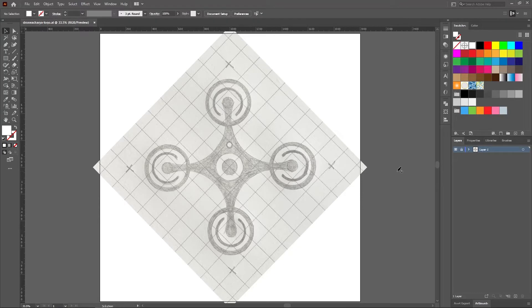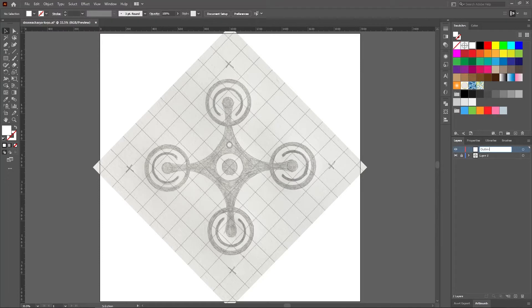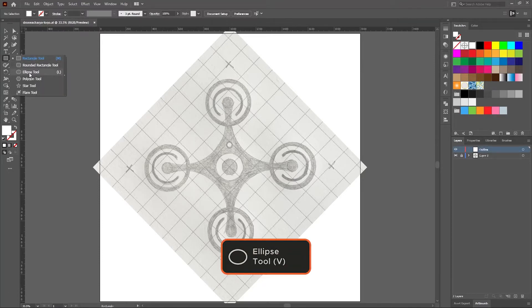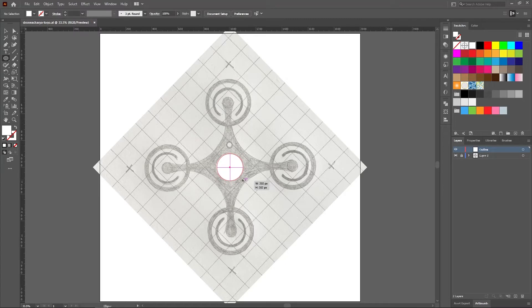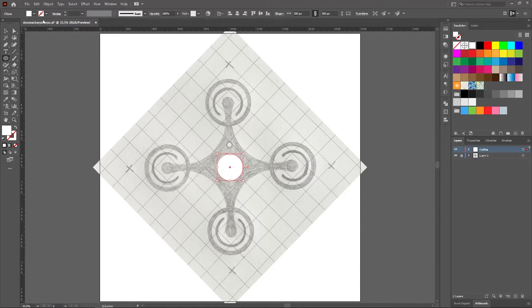Now create a new layer and name it as outline. We are going to illustrate our logo in this layer. Start by drawing a circle in the center for the drone camera. Later we are going to add 4 smaller circles using the rotate tool to complete the drone body. If you don't know how to use the rotate tool yet, you can learn it from my previous video.